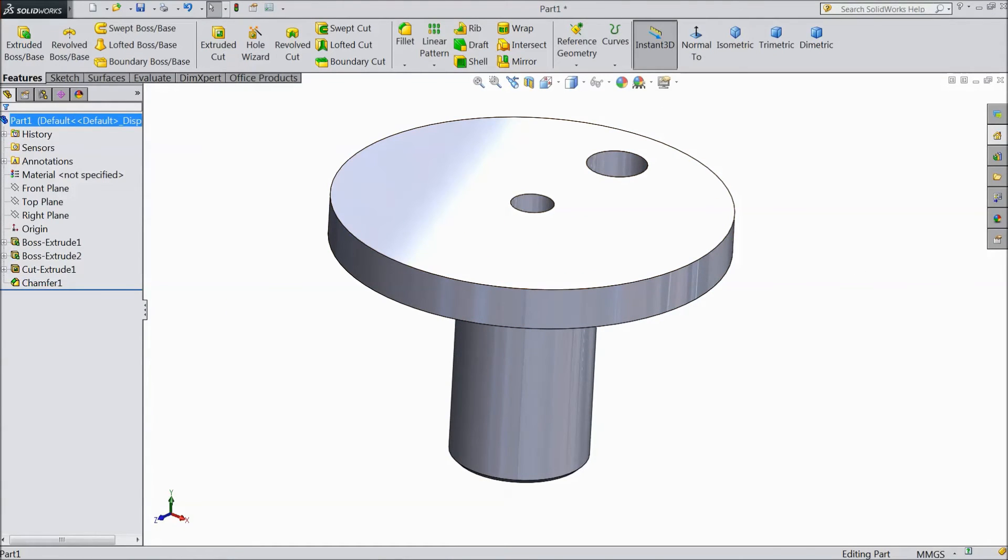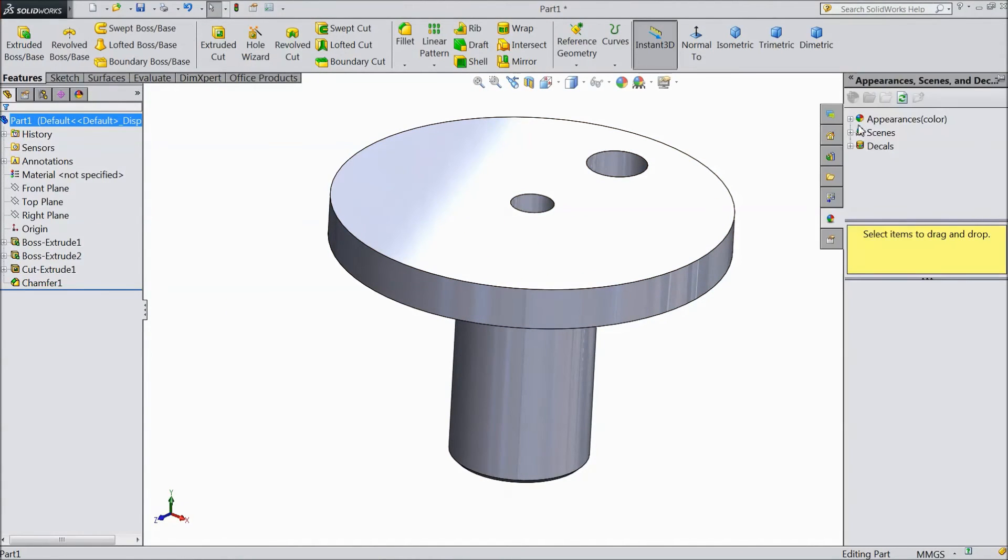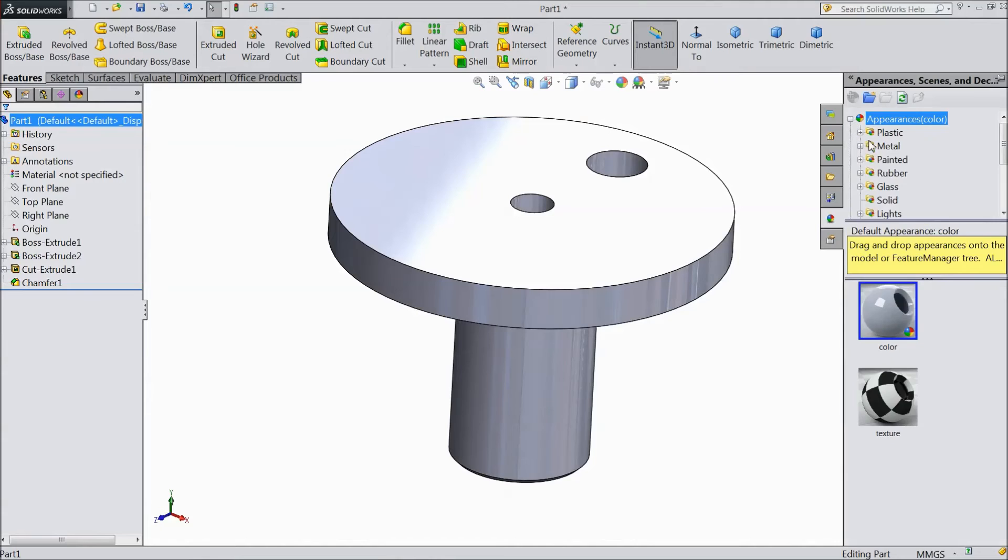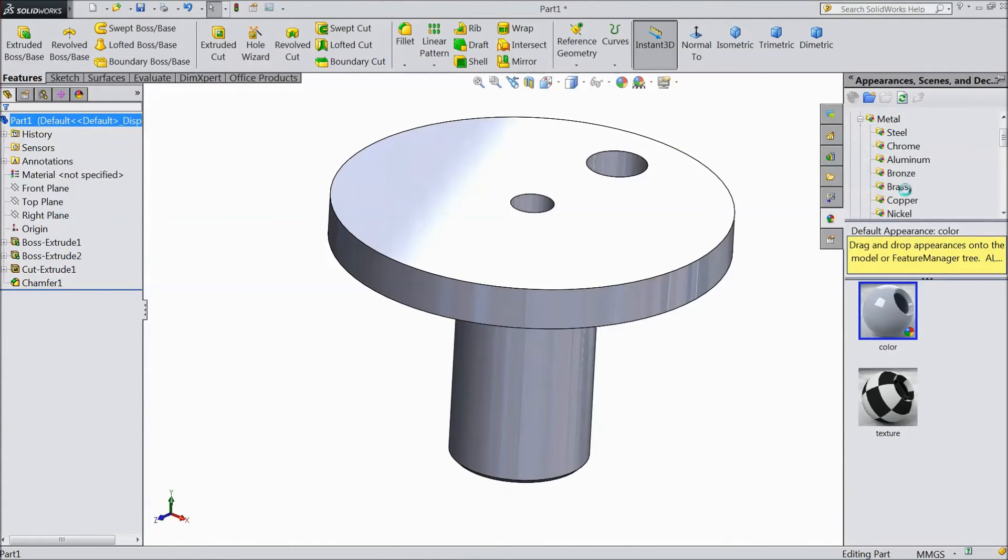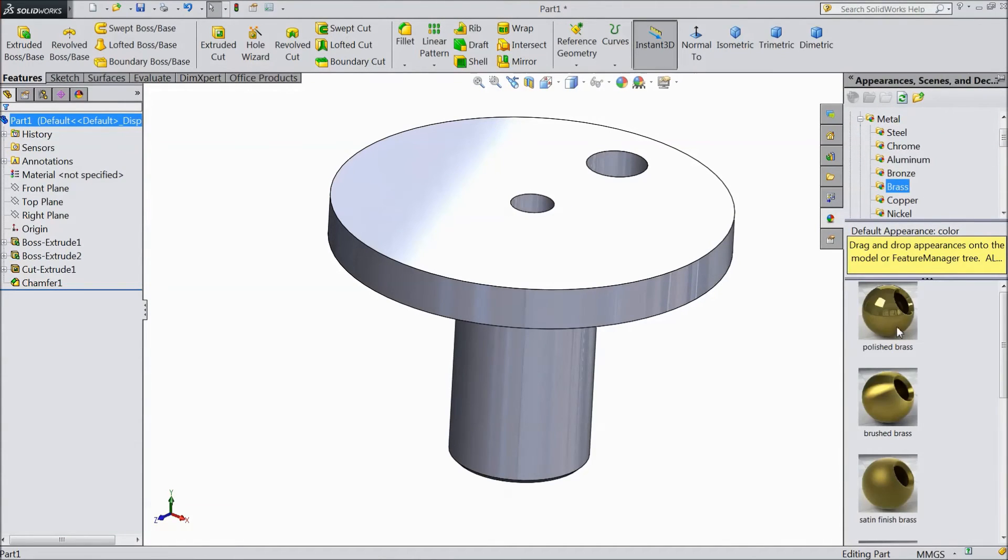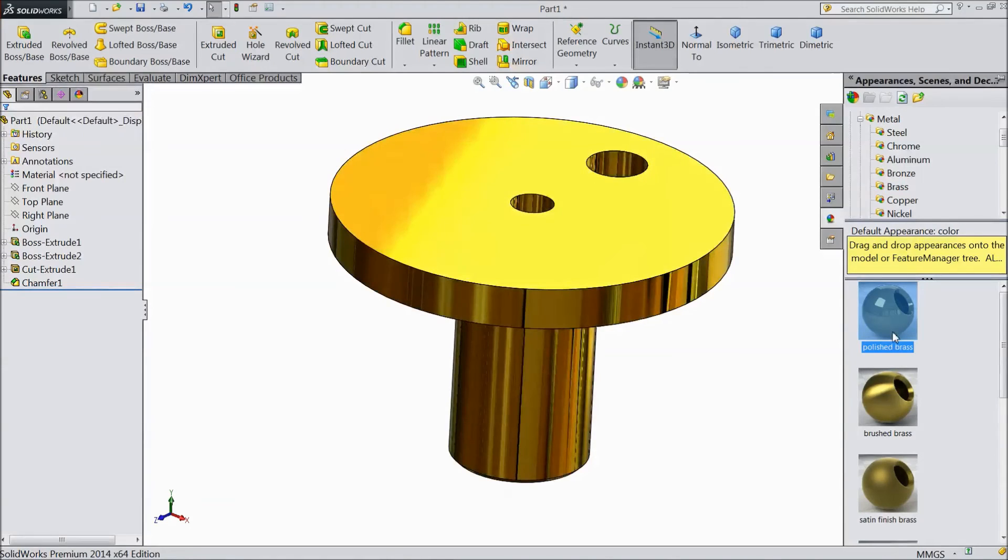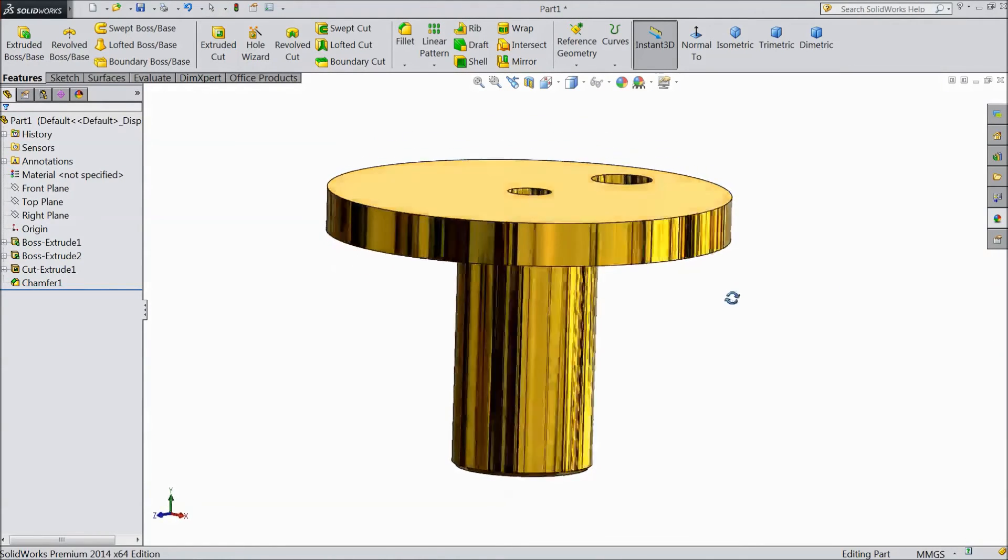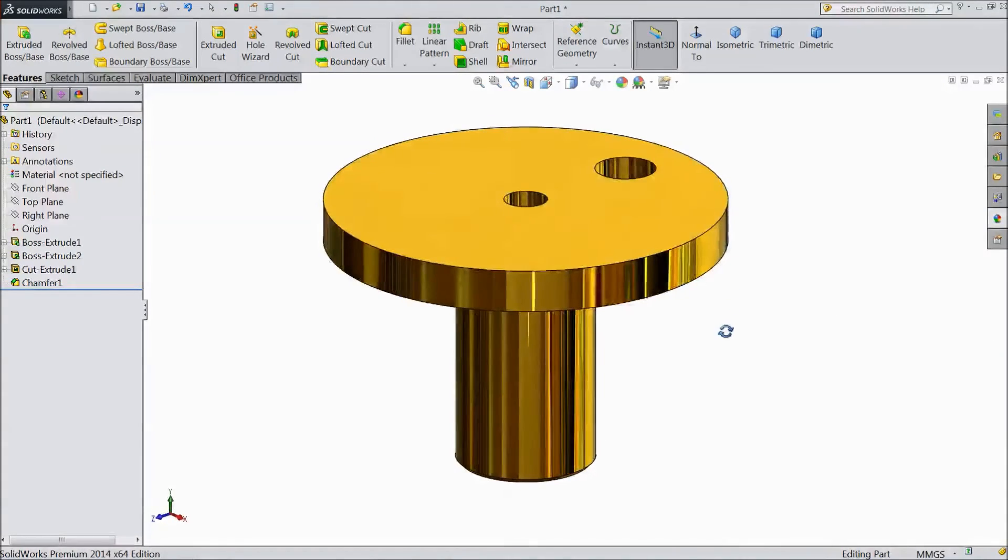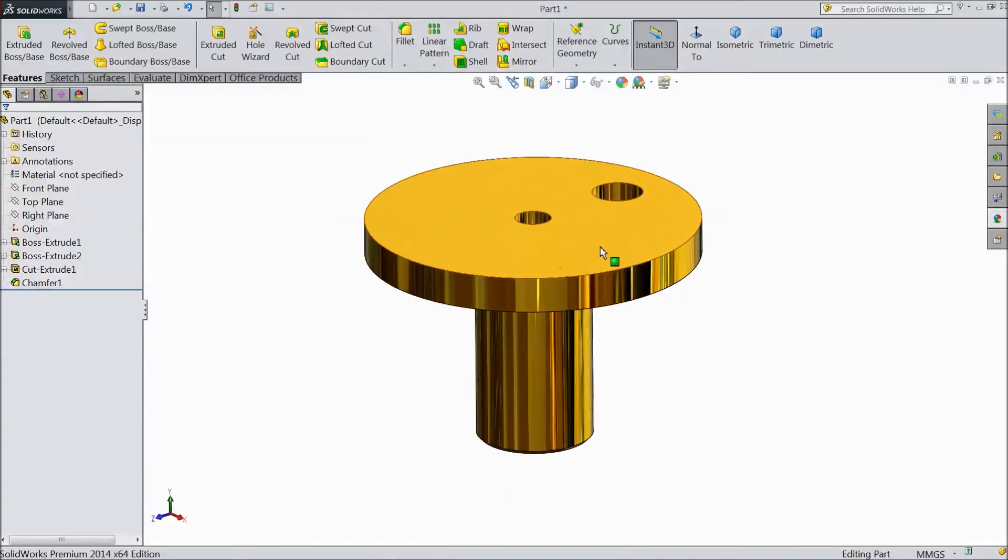Now go to appearance. Metal. Choose brass. Choose polished brass. OK. This is the polished brass.